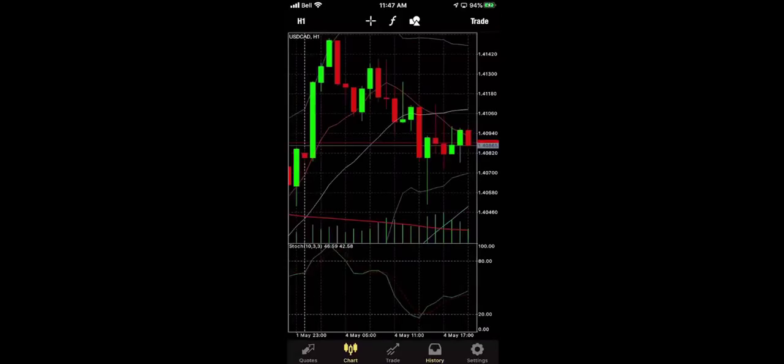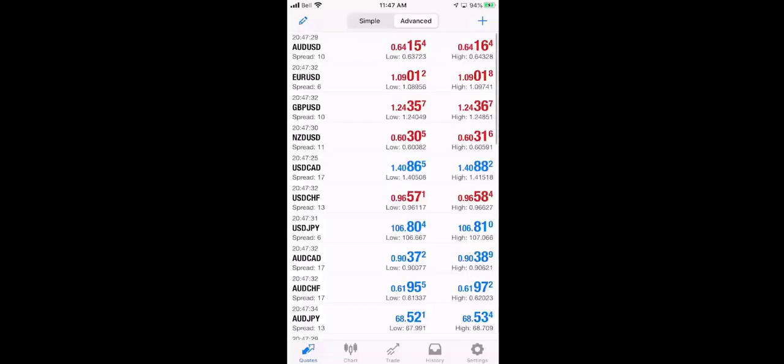We can go and check the charts by clicking on the chart tab at the bottom corner. And then we can go back to our quote stream by clicking on quotes in the bottom left corner.